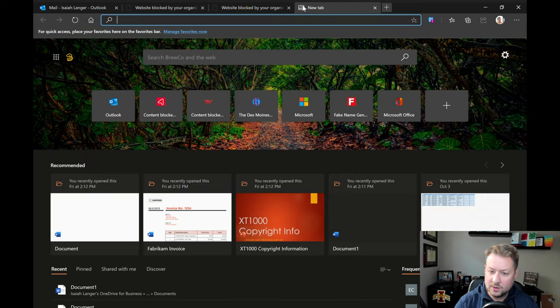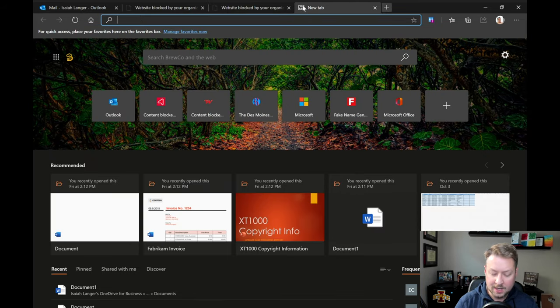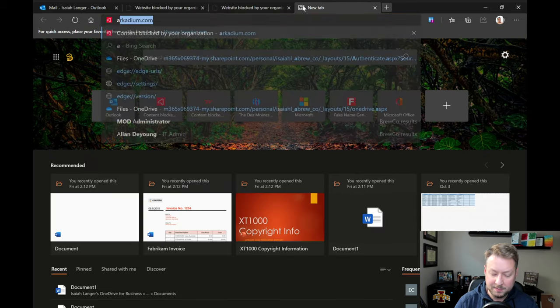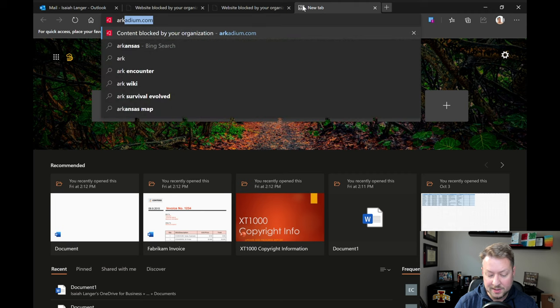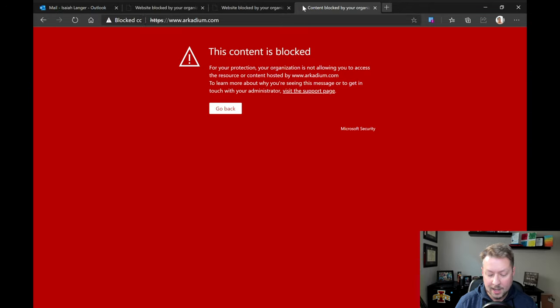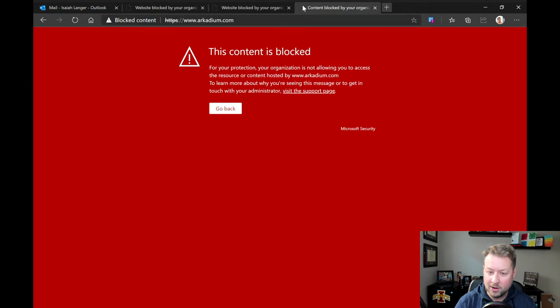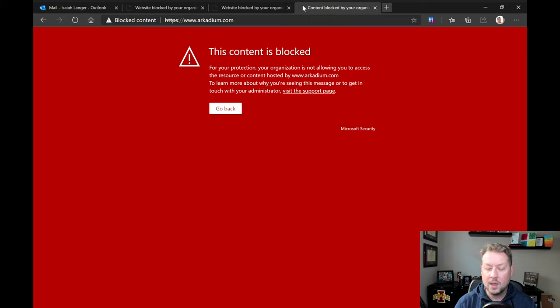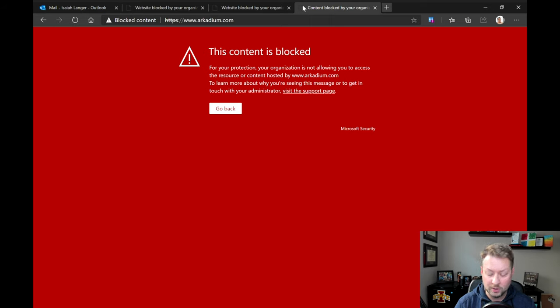Now let's try to use one of those web content filters. Slightly different experience, but should get the same results. So we're going to try to go to Arcadium, which is an online games website. We're going to get a message that it's blocked. Slightly different error message because it's actually being blocked for a different reason, which can help your help desk or whomever do their troubleshooting.